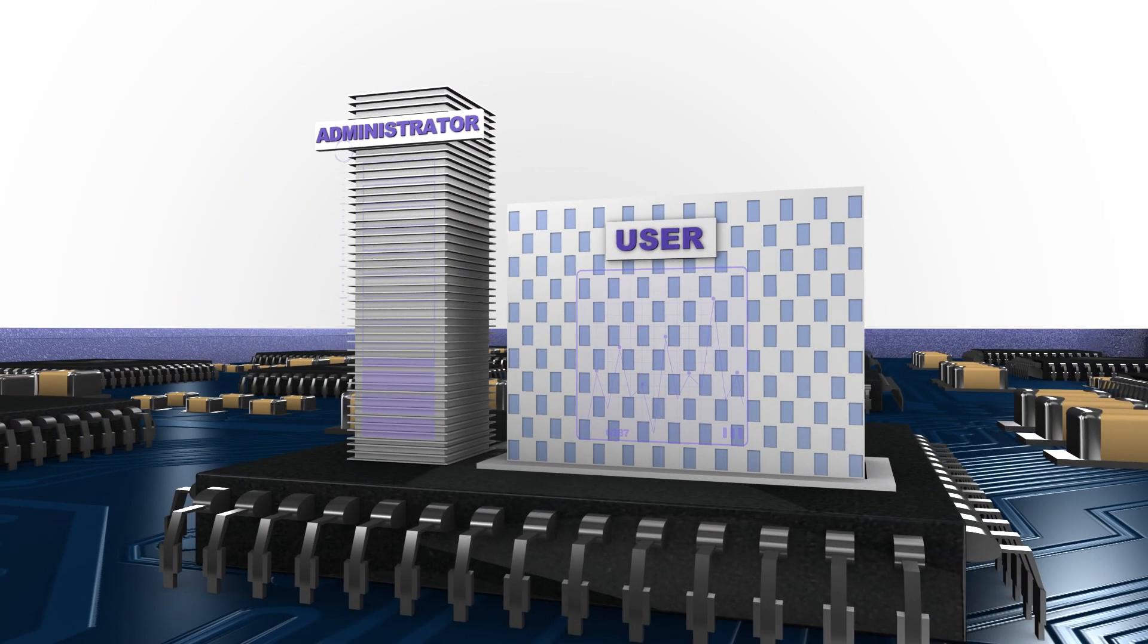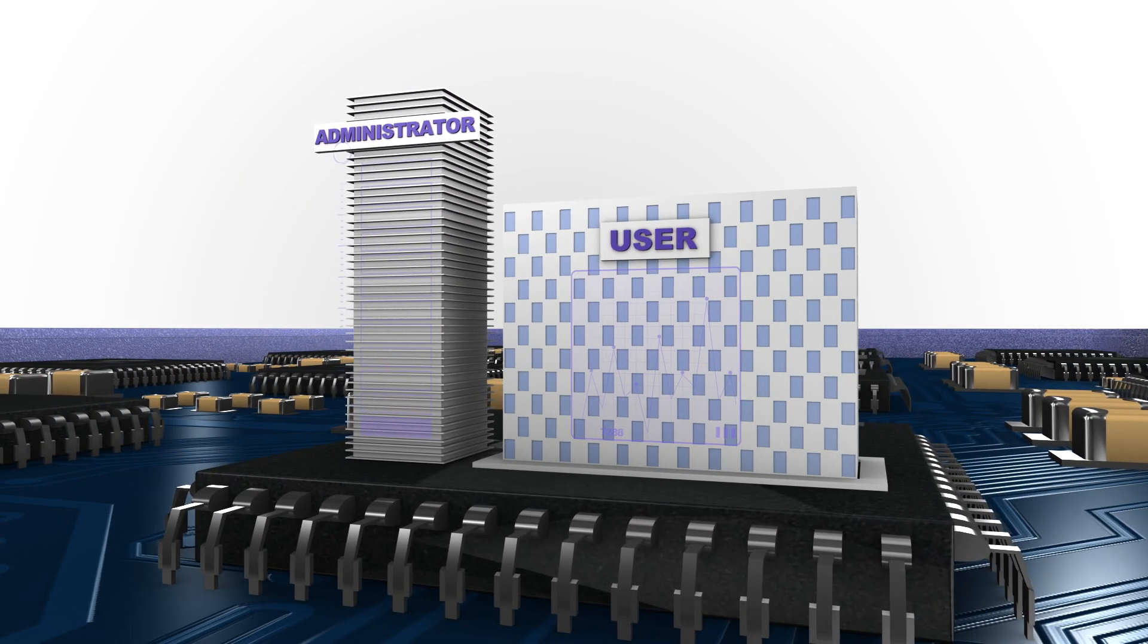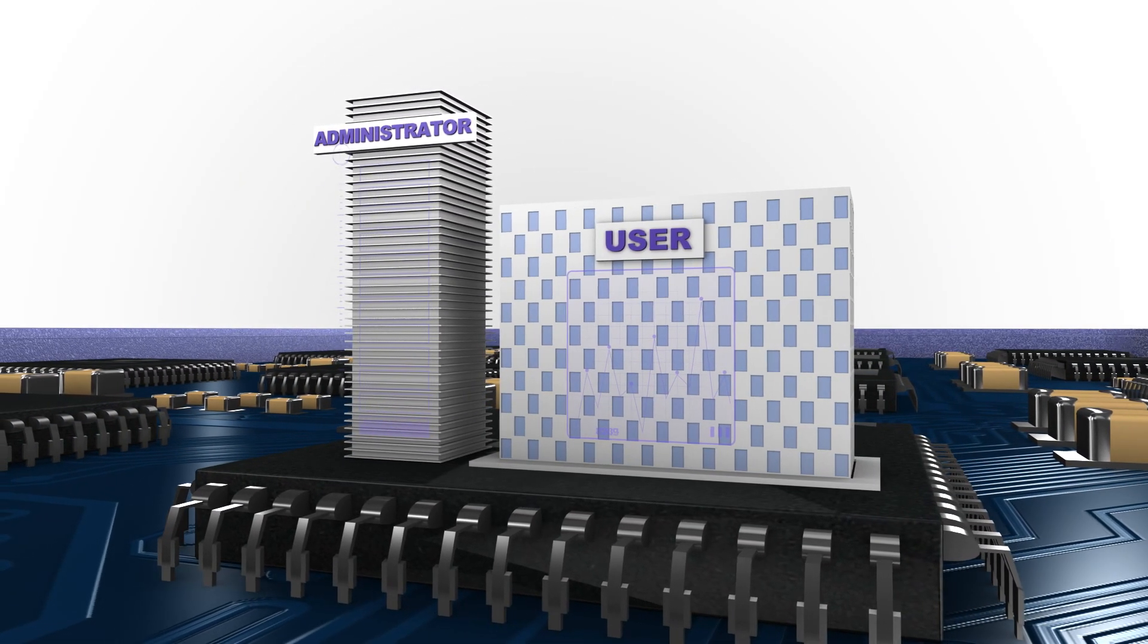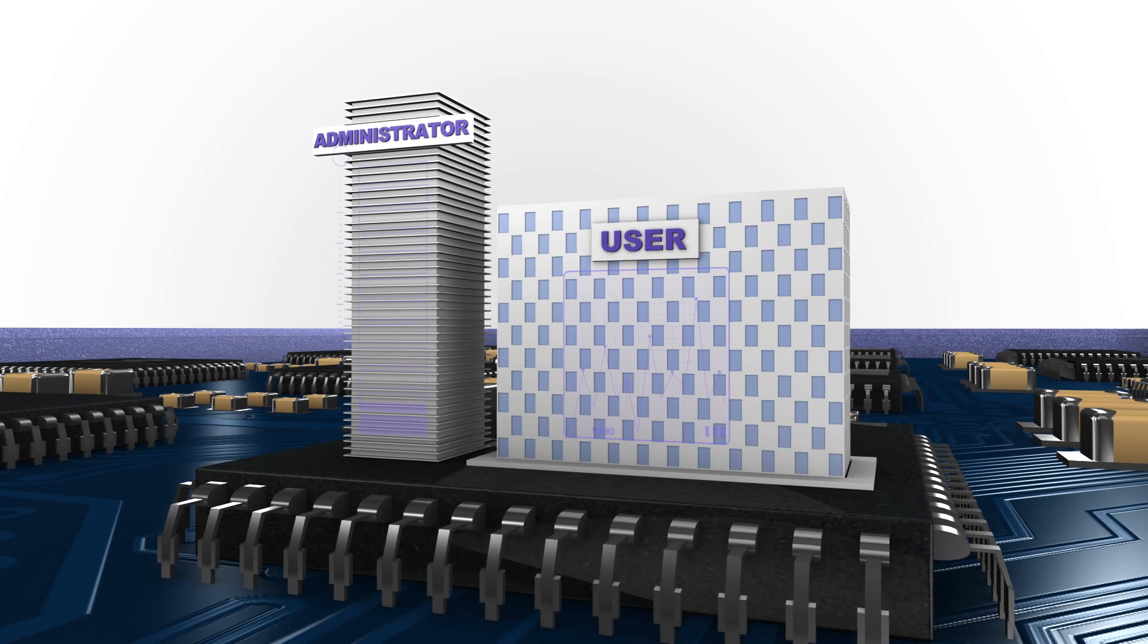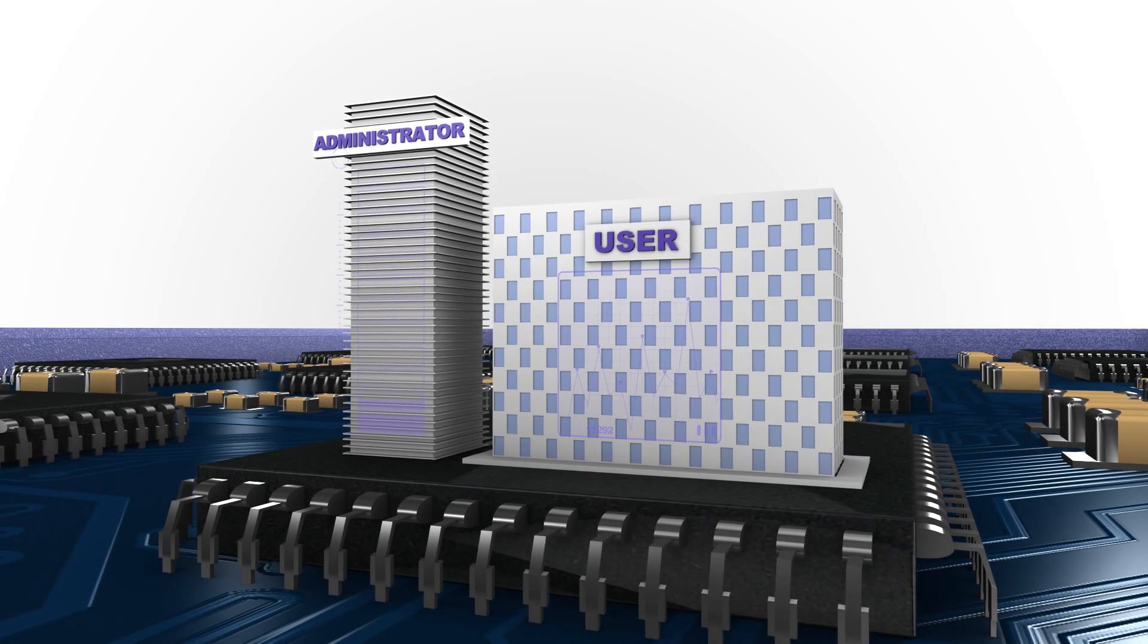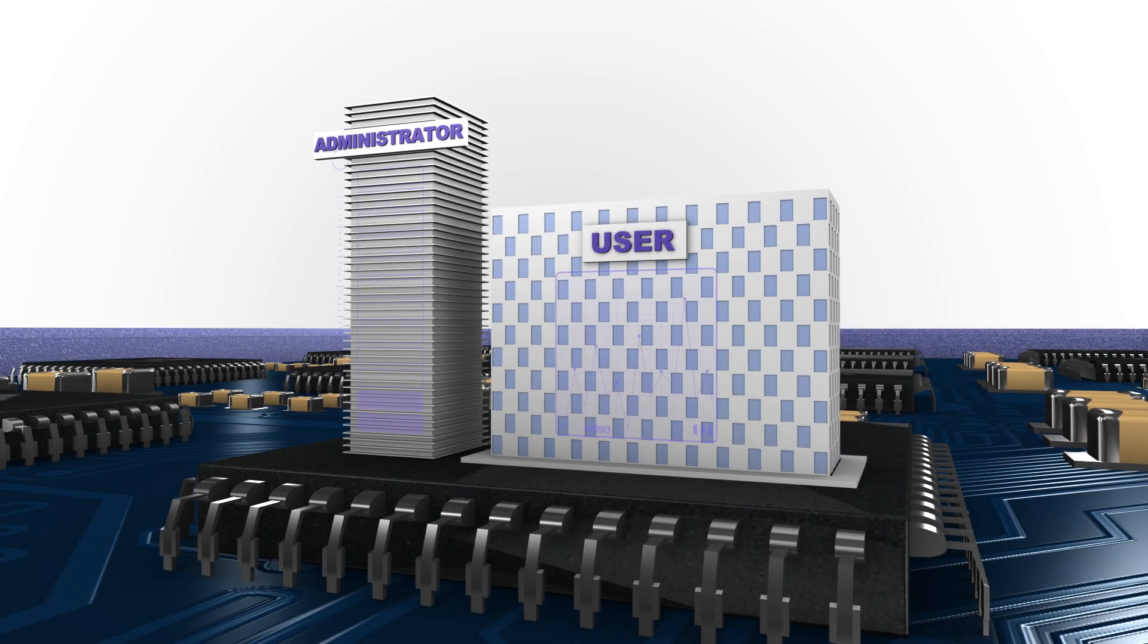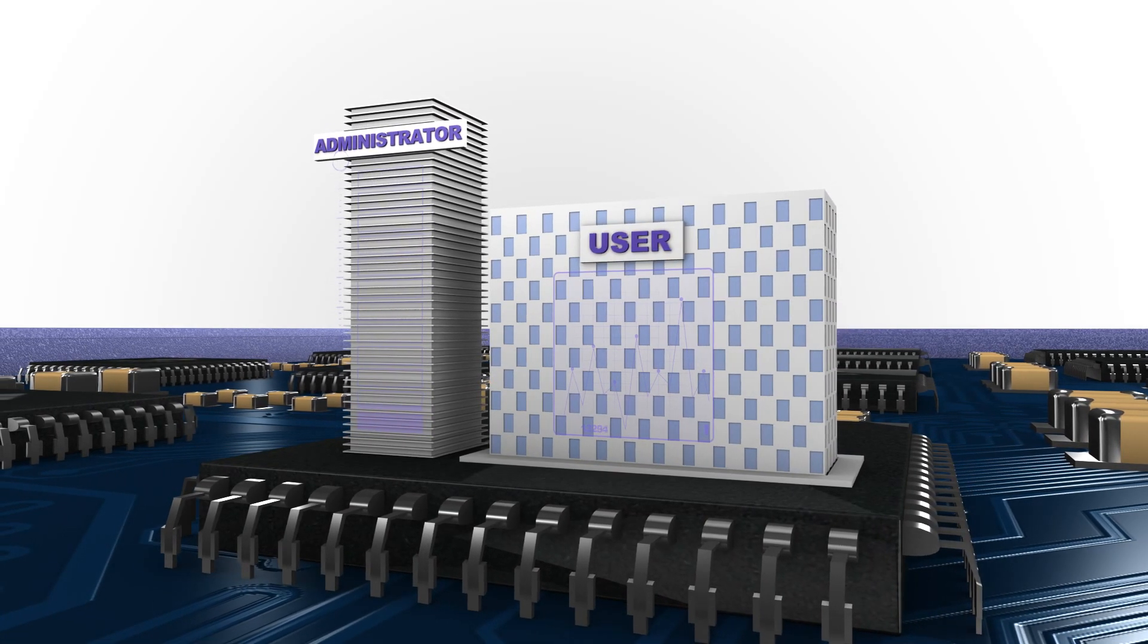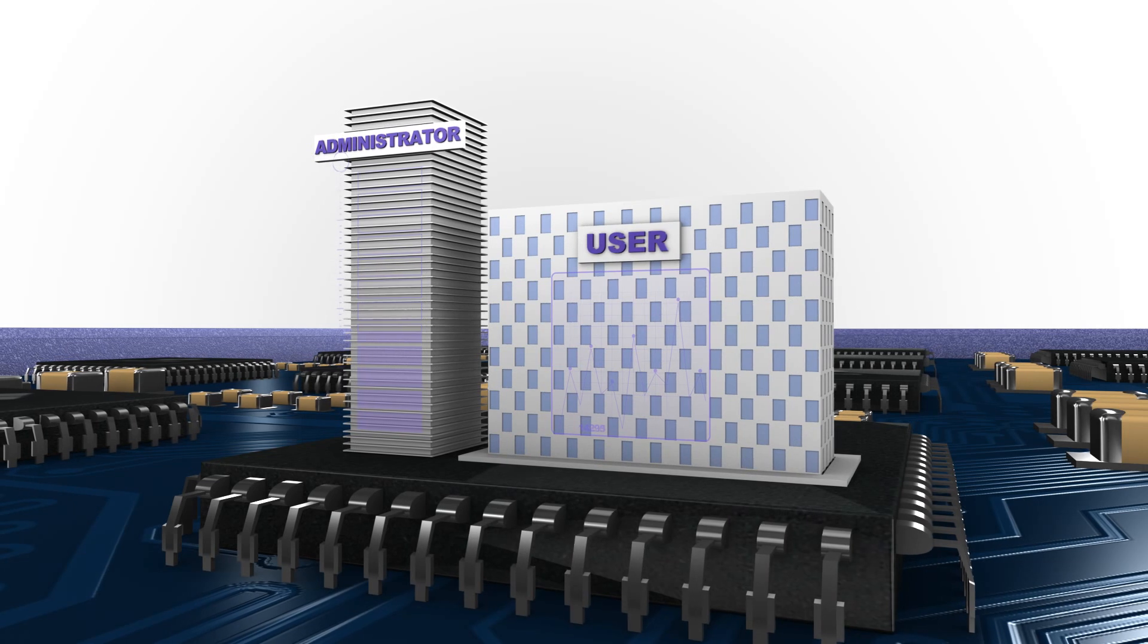For data security, the security area function provides a password-protected security area for the administrator and a user area for regular users.